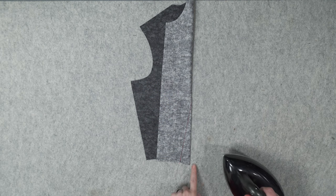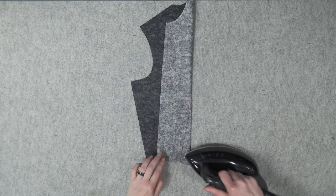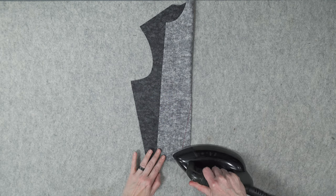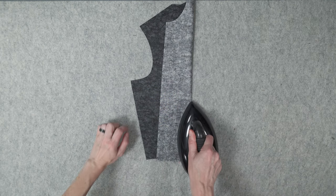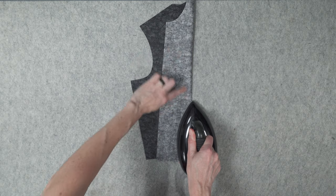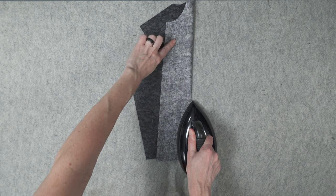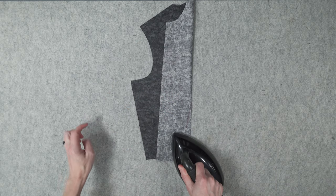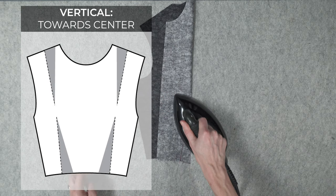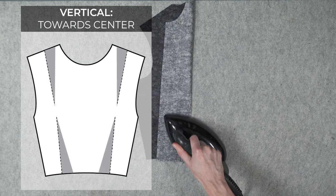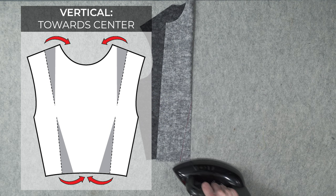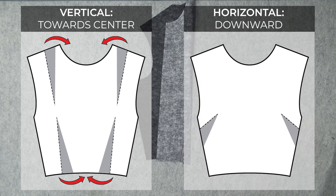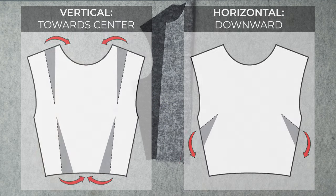A dart is never complete until it's also been pressed, so let's quickly go over that. First, just press over the top of the stitches, being sure to not press anything past the tip of the dart as it'll create a visible fold. Vertical darts should have their excess pressed toward the center of the garment, while horizontal darts have their excess pressed downward.